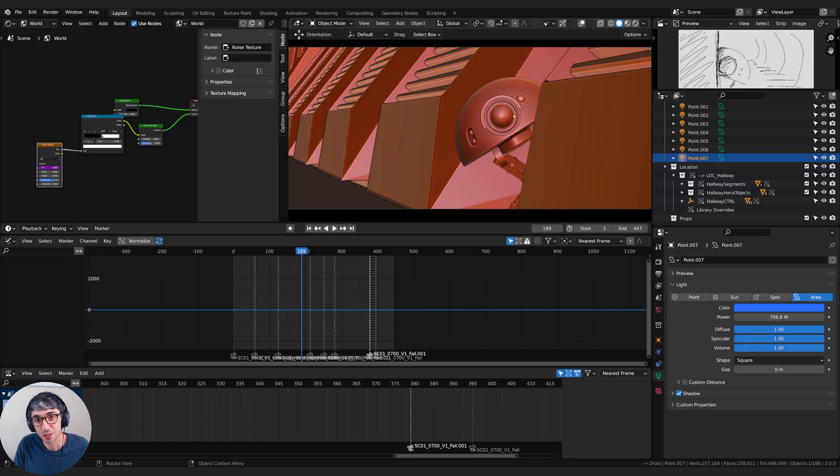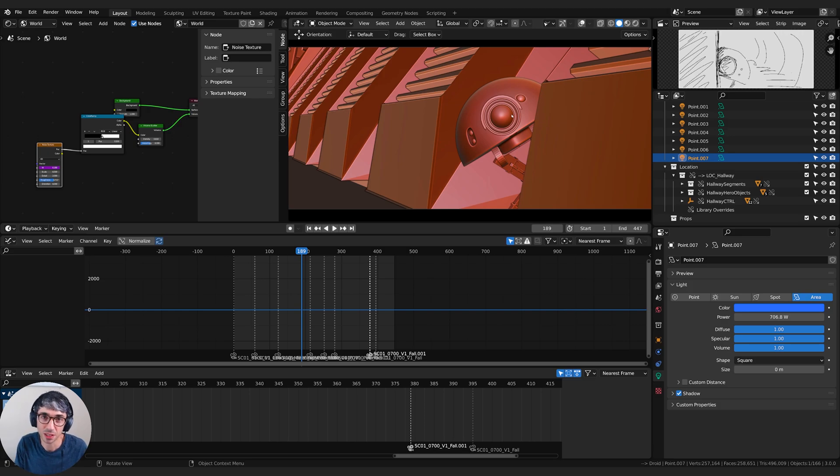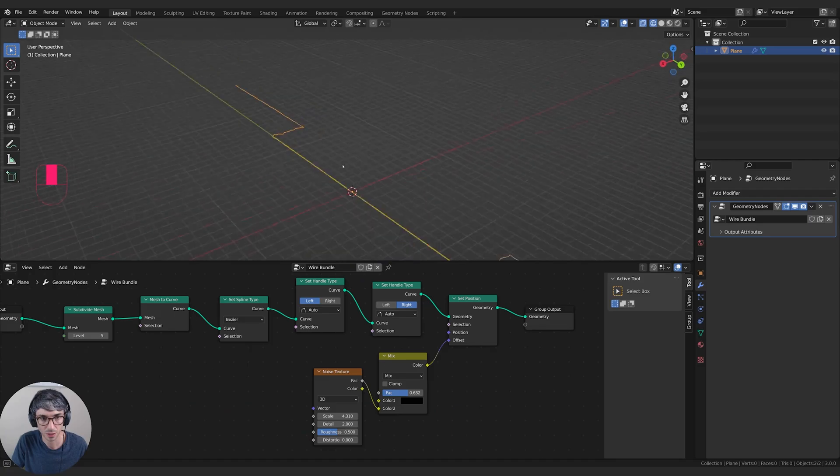Hello and welcome to another exciting Blender tutorial. Today we're going to be making a procedural bundle of wires using geometry nodes. Let's get started.